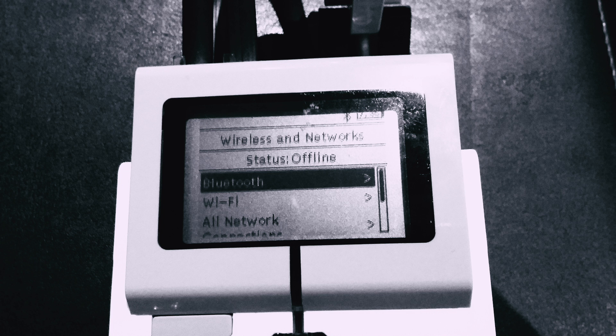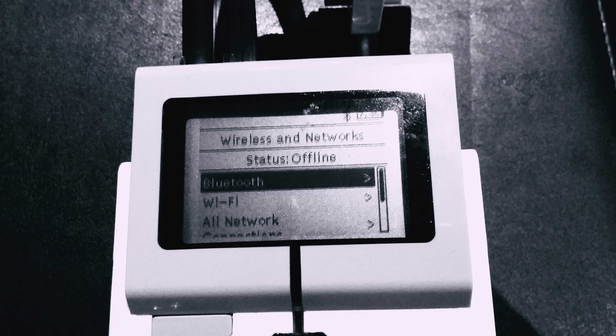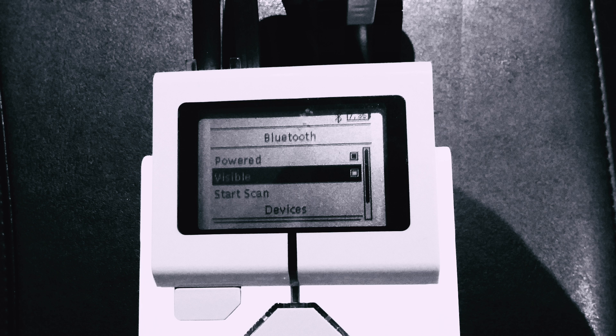Now I'm going to show you how to connect your EV3 to your computer. Go on the menu and click wireless and networks. Once you've clicked that, you should see Bluetooth and then click that.